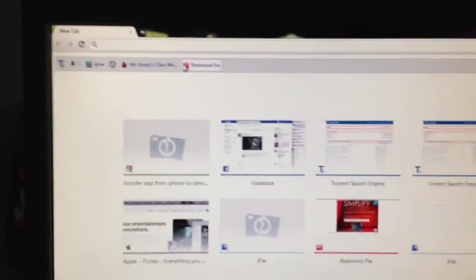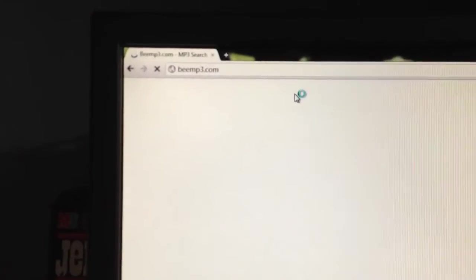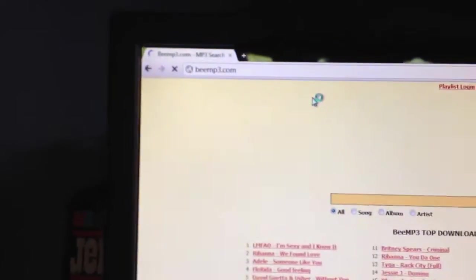In the search bar, you're going to want to type in bmp3.com. BMP3. Click enter. It's going to pop up this.